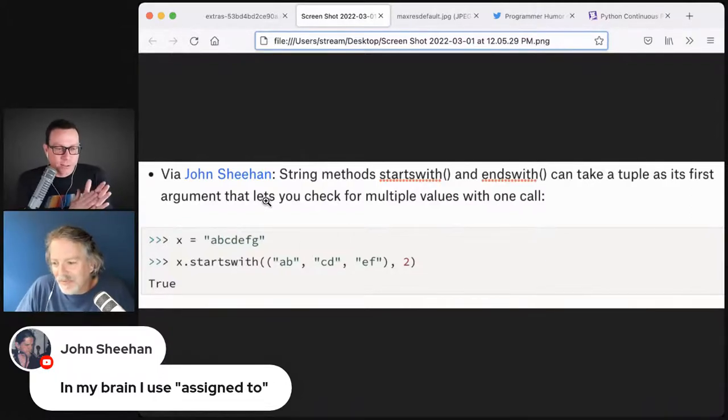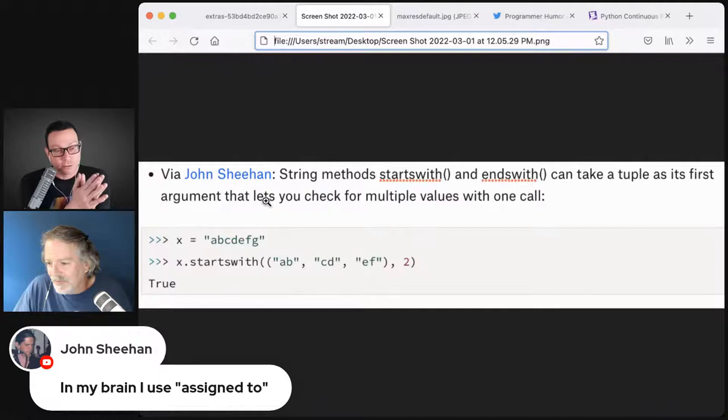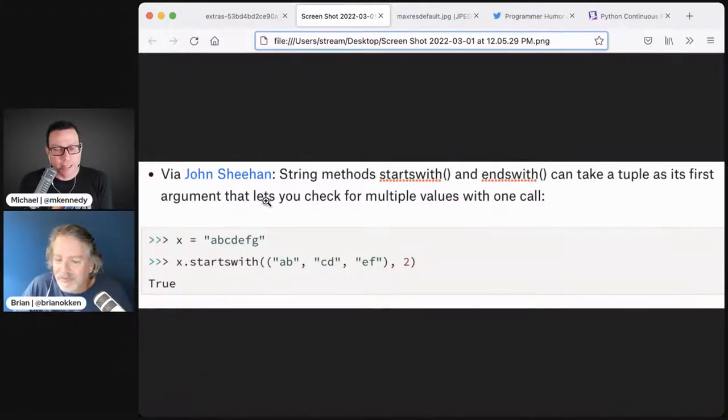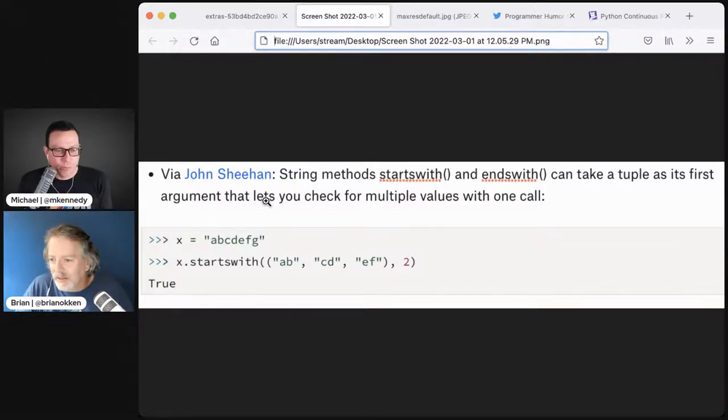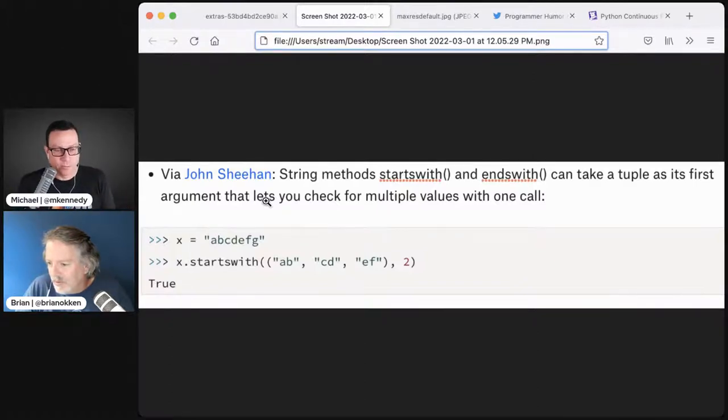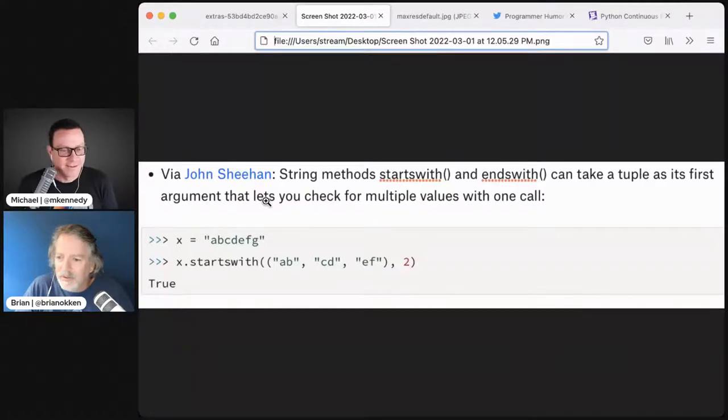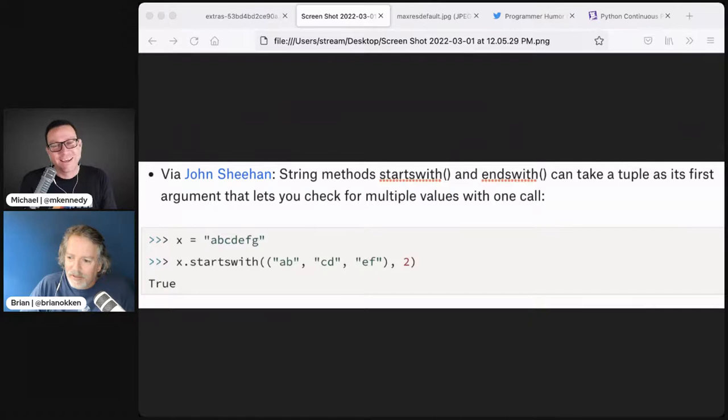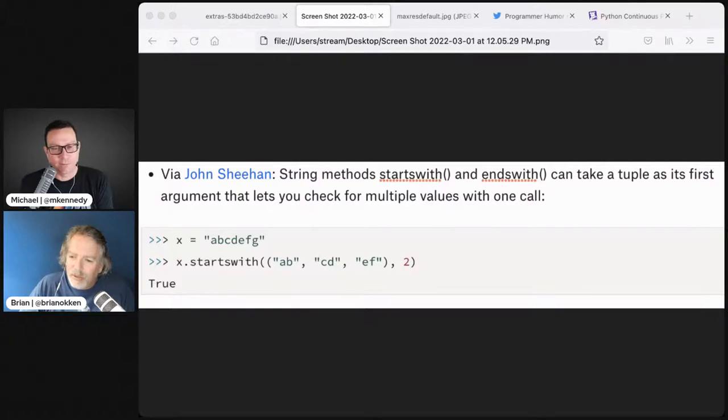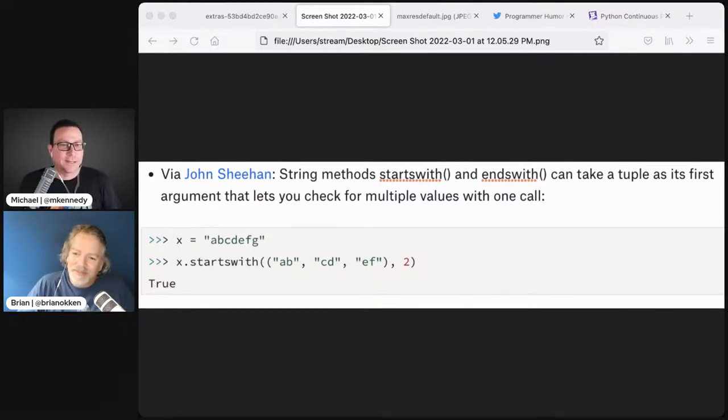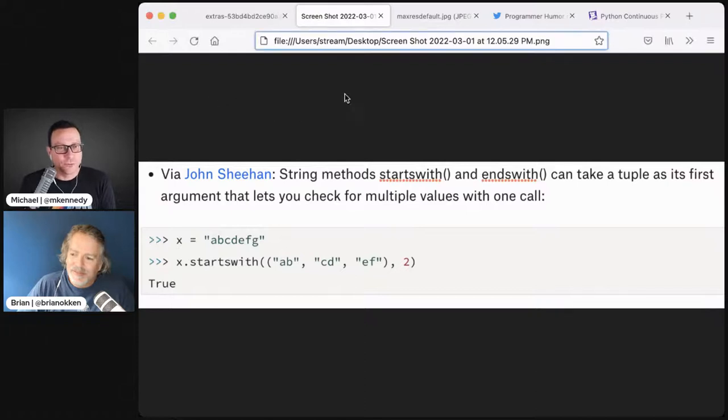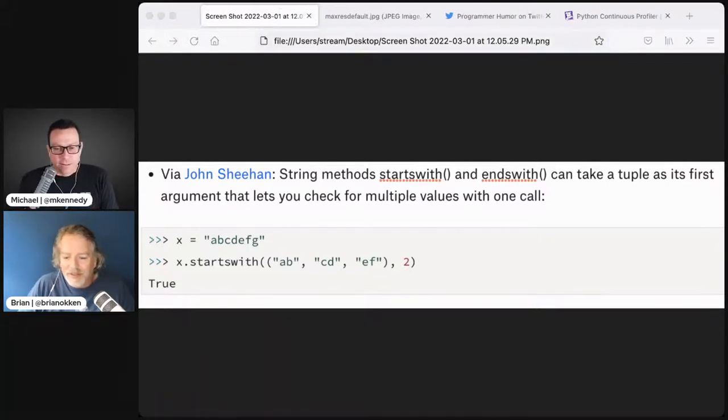The other thing I want to talk about - did you know I learned through John that string starts with will take a tuple of substrings, and if any of them match it will test out to be true? So like ABCDEF, you say starts with a tuple AB or CD or EF. I've never used this. I didn't know that.